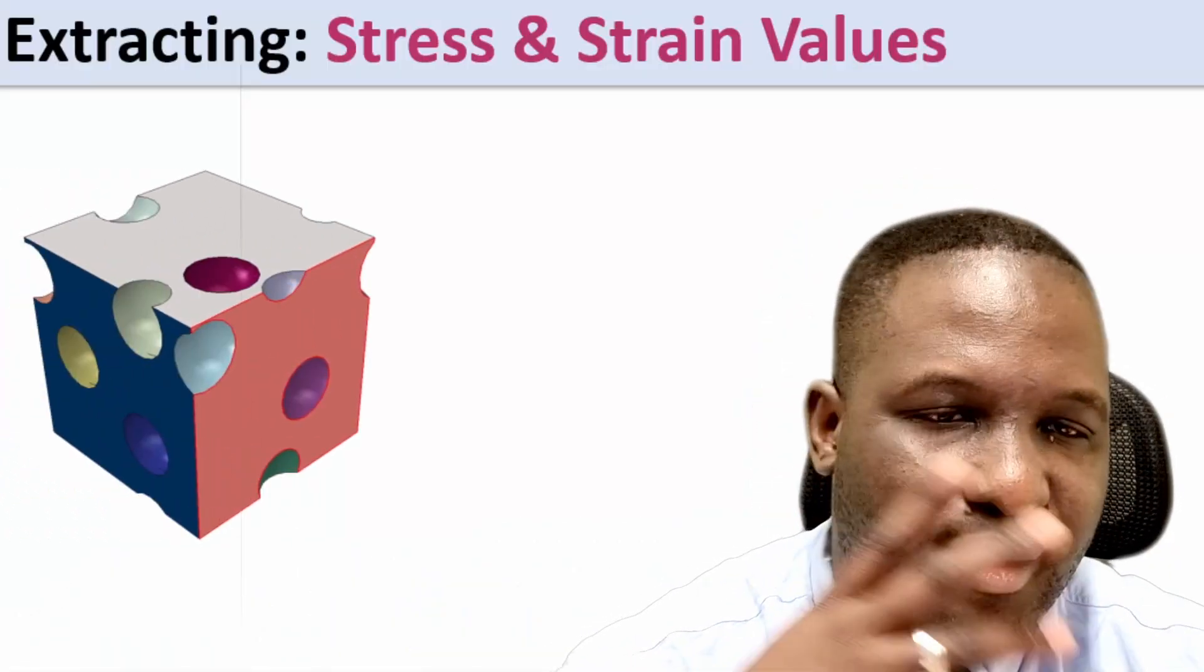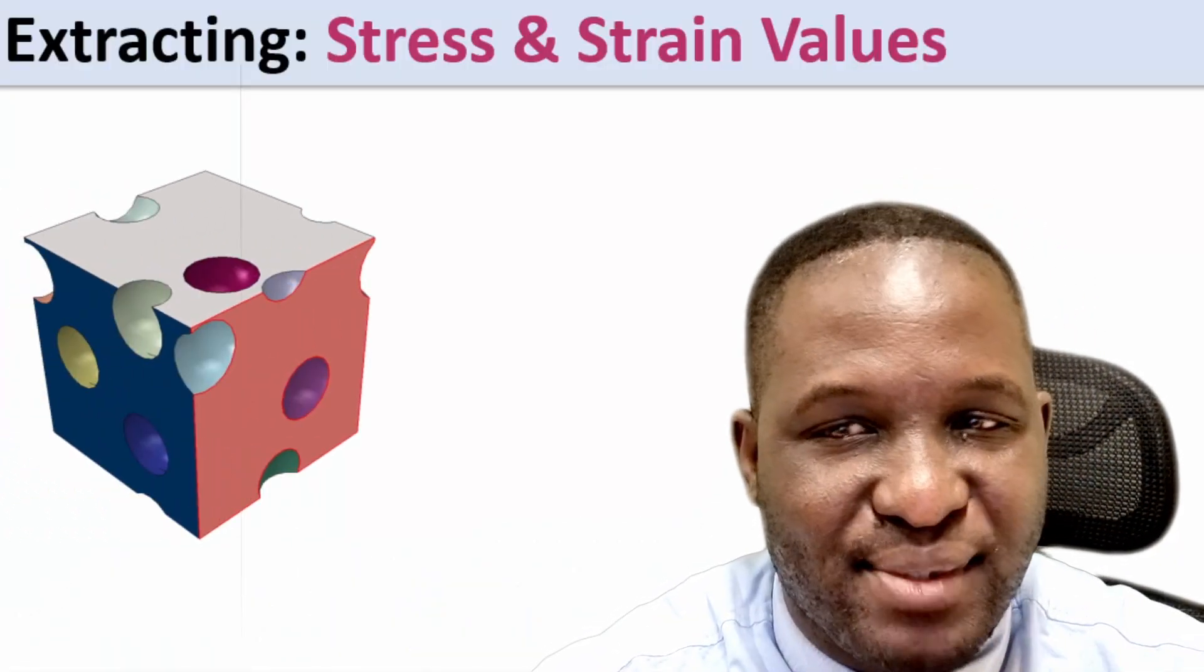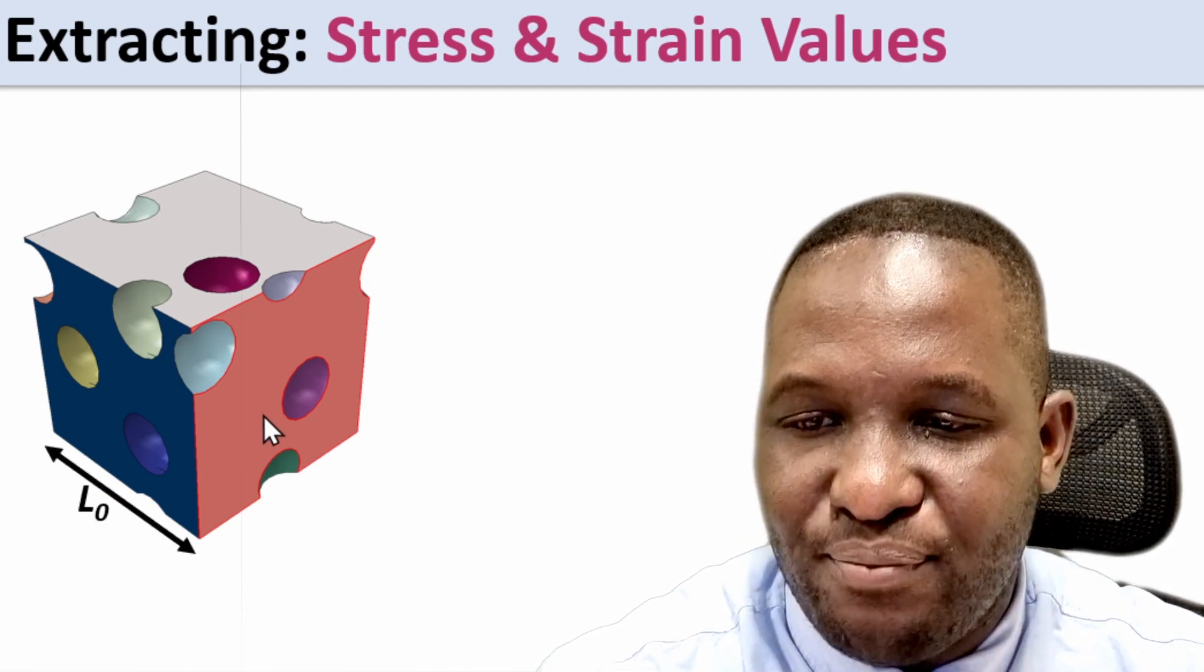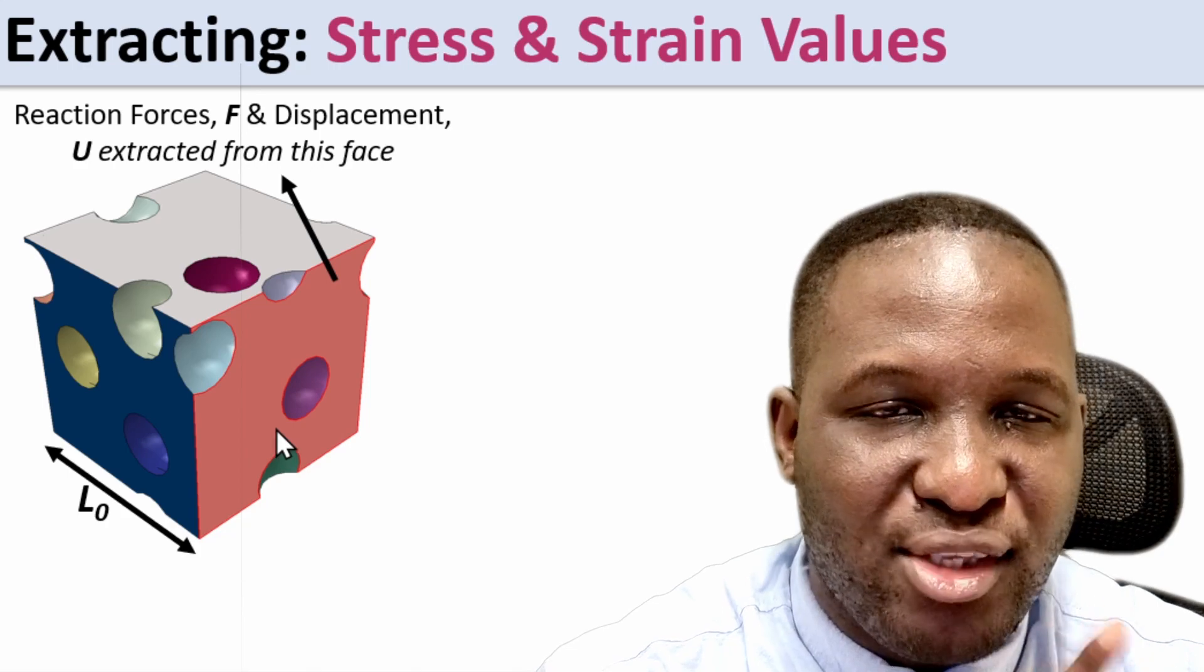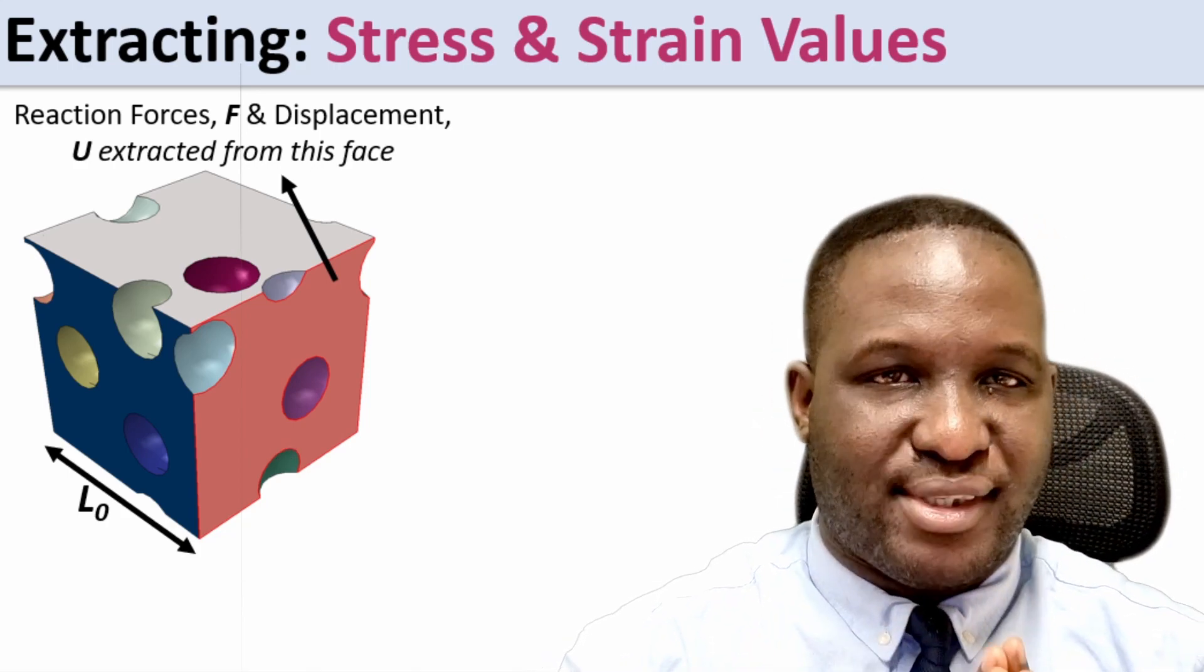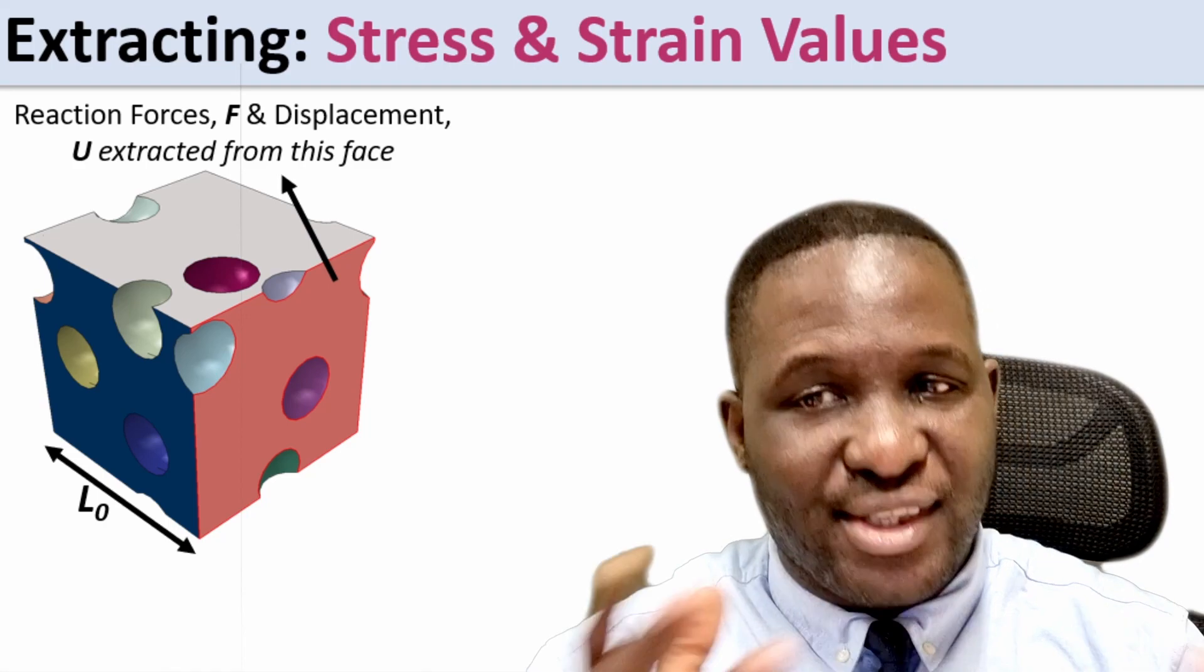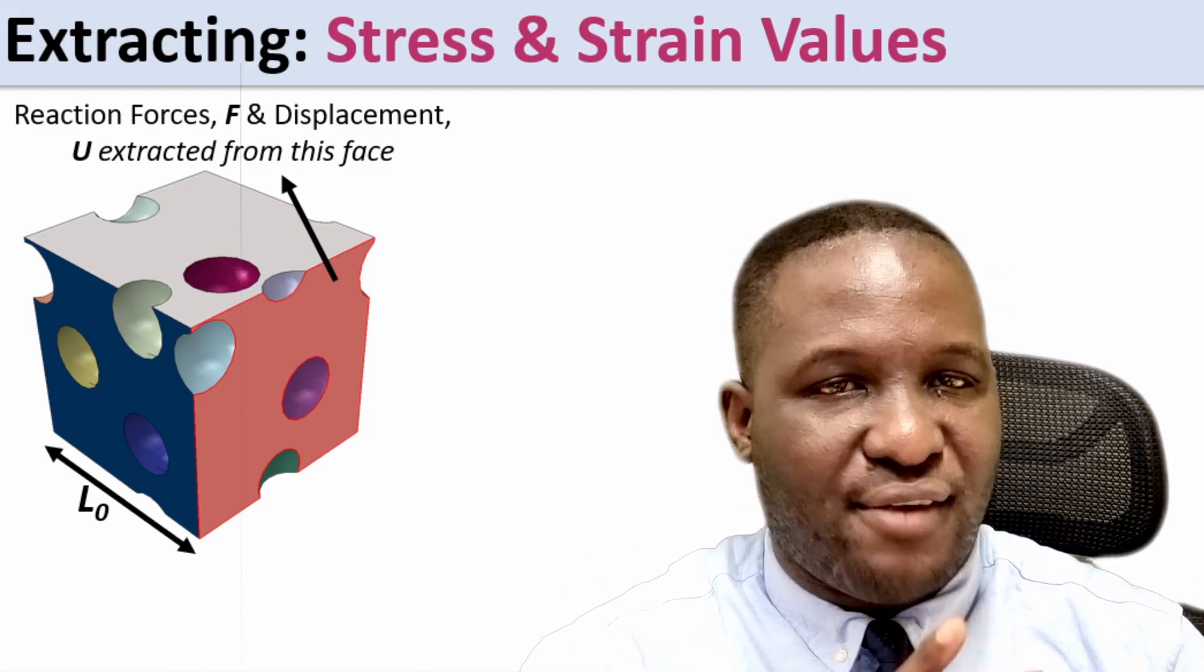So the first thing is we need to look at how complicated this problem is. Basically, this is our system. The original length is L0, but we need to be aware of what's happening here. The reaction force acting on the system and the displacement will be extracted on this front face, which is our reference frame face that we're using.